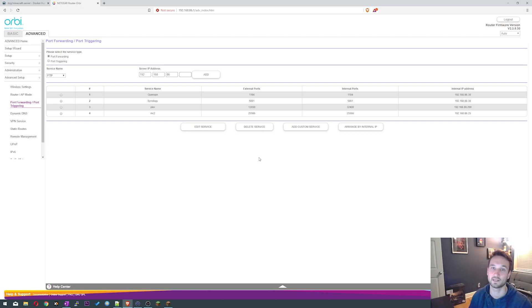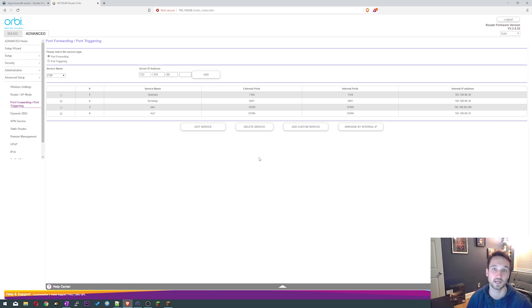That's it for today's video. We made two Minecraft servers with a Docker image. Hopefully this was helpful for you guys, hit that thumbs up, subscribe and take care.